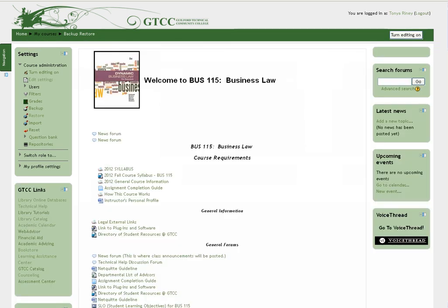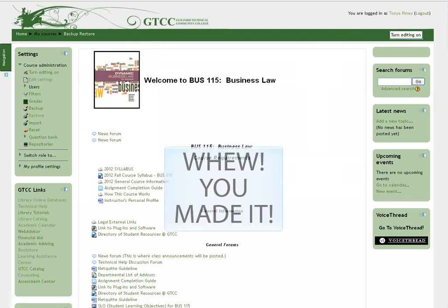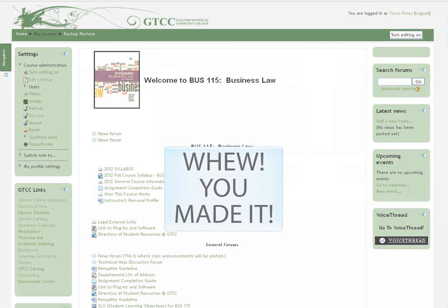As you can see, the course has been successfully restored. Don't forget to change your theme and do other things to make your course great. This concludes the tutorial for Backup and Restore.